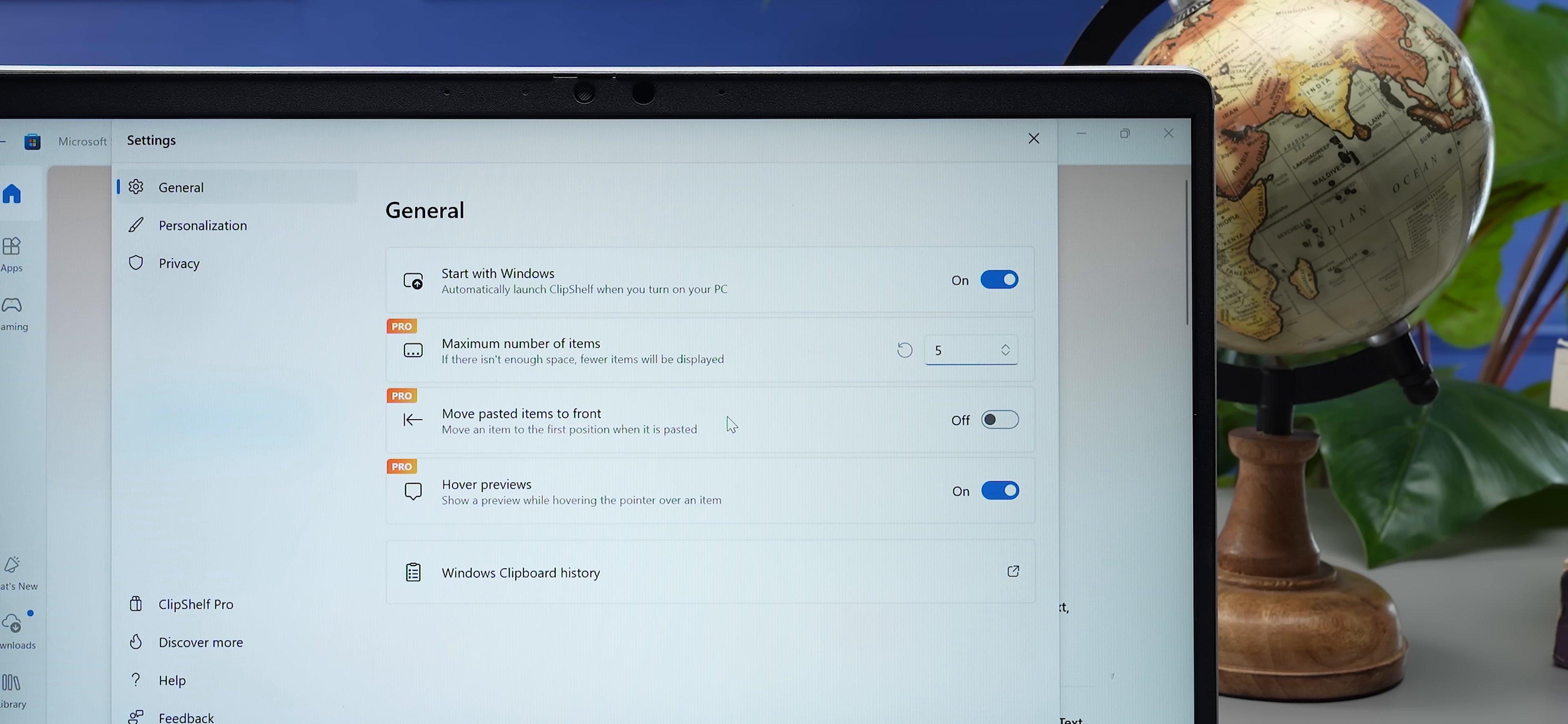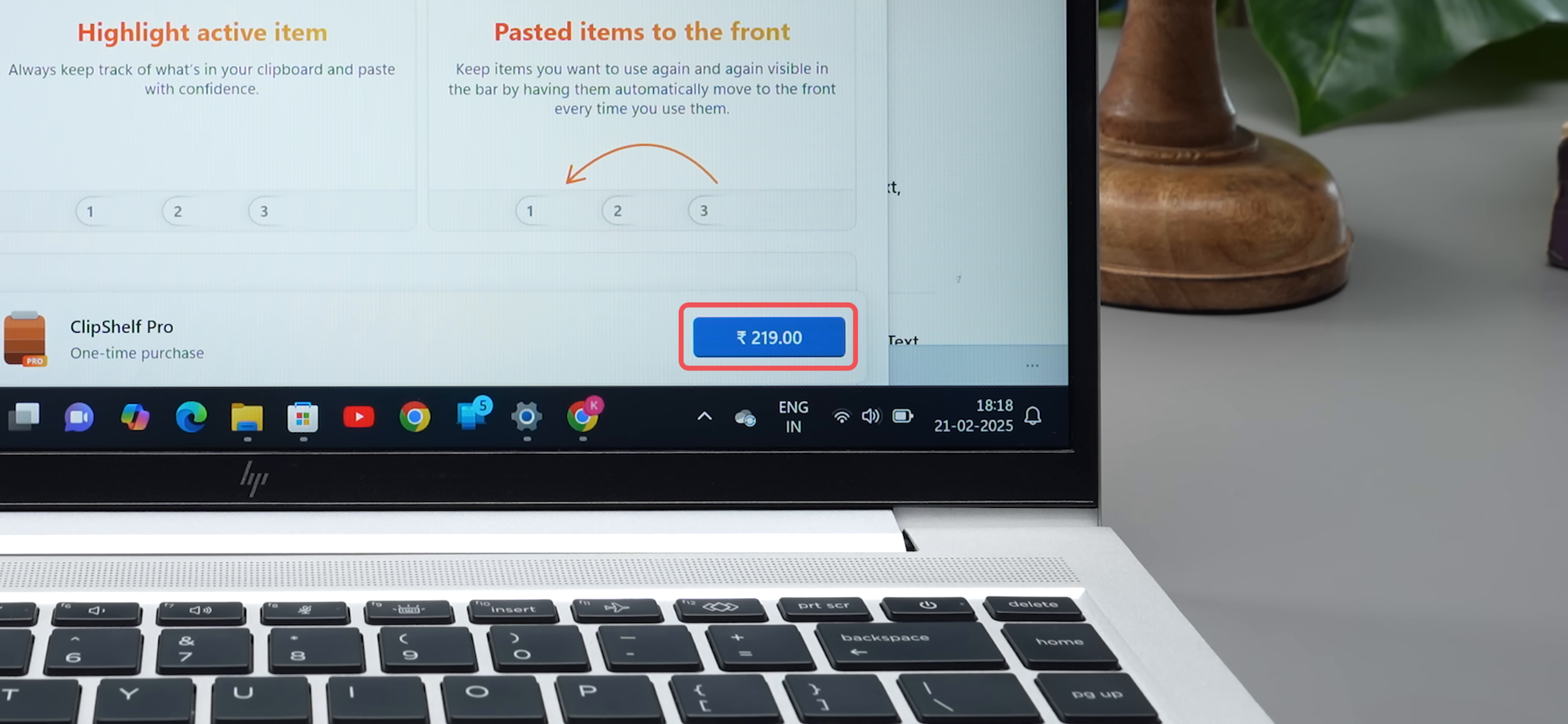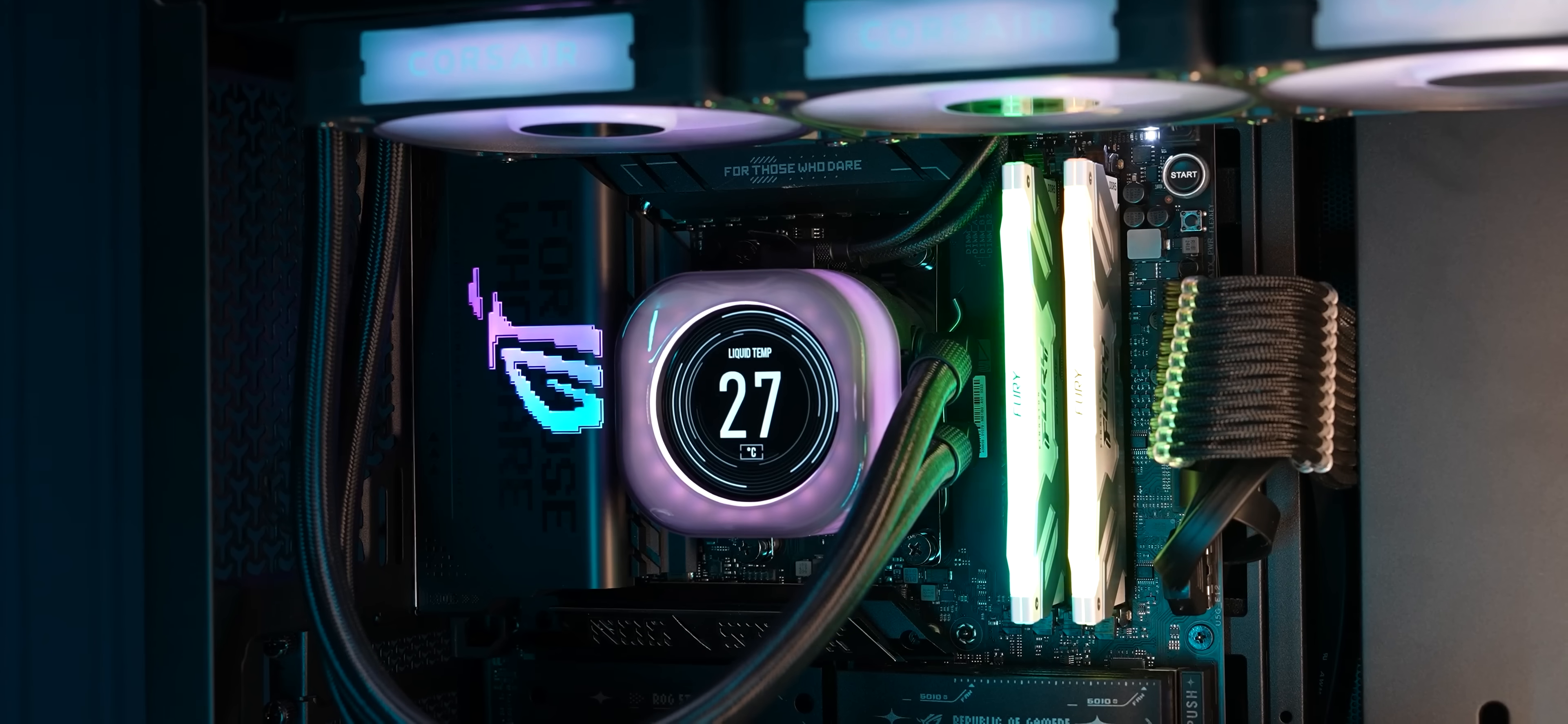With the free version of ClipShelf, you can actually copy and paste five bits of information and save it to your clipboard at the same time. The pro version of the app is 219 rupees and it's a one-time cost. I think it's totally worth spending for it because of all the extra features you get with it.